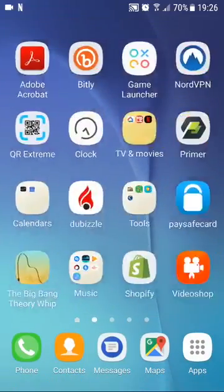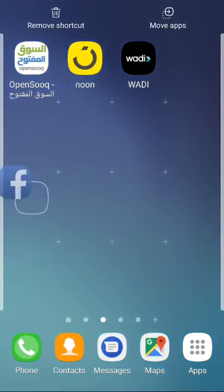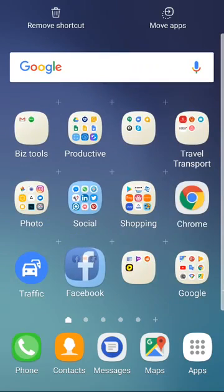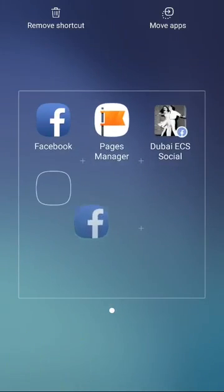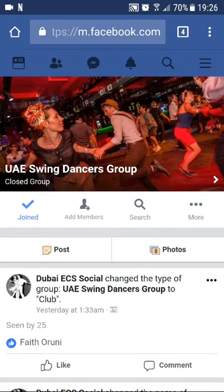Now let's take a look at where it was added. We have it over here and I can simply take this and drag it onto my collection of Facebook pages and just add it there. UAE Swing Dancers Club is there, and if I click on it now, it goes straight to the actual link. You can actually do this with other links as well.